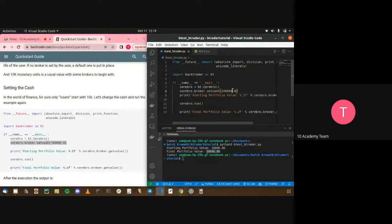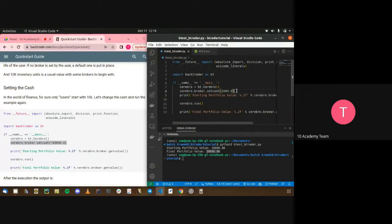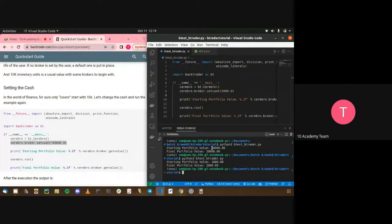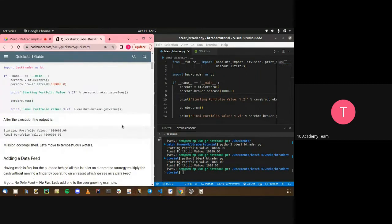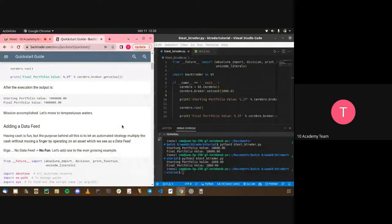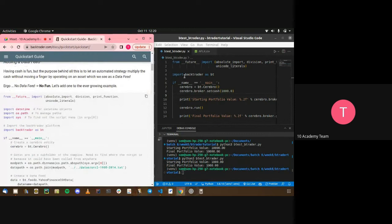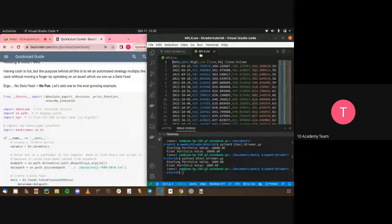You can change the starting value using the `set_cash` method. If you set it to $1,000, the engine starts with $1,000. Since we haven't done anything, it ends with $1,000 again. Now let's add a data feed — let's give our Cerebro engine the netflix.csv file and have it parse through each of the dates so we can do manipulations later on.